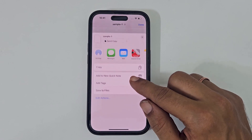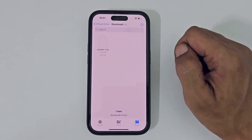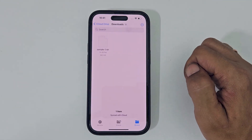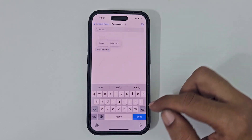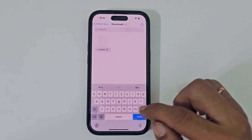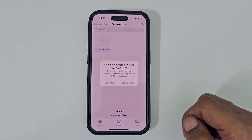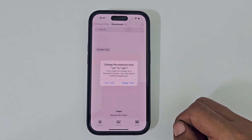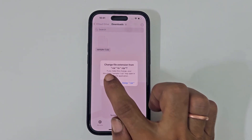So let me close this. On the file you want to extract, long press on it and select Rename. Here, change the extension from .rar to .zip. Tap Done. You get a prompt for confirmation to change the extension from .rar to .zip. Tap Use .zip.